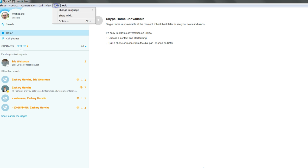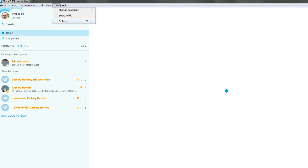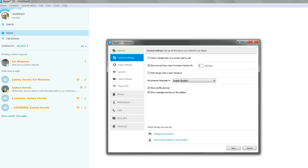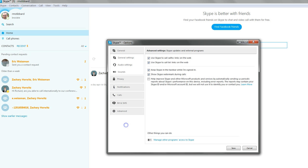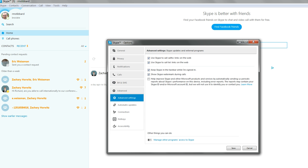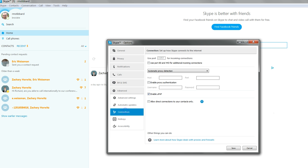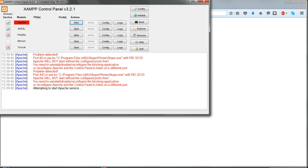And if you want, you can go to Tools, Options, Advanced, Connection again and just check that that's taken effect.